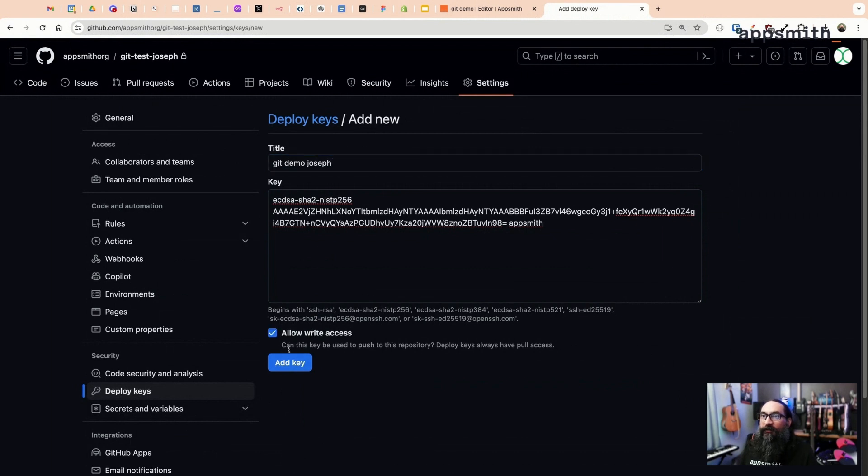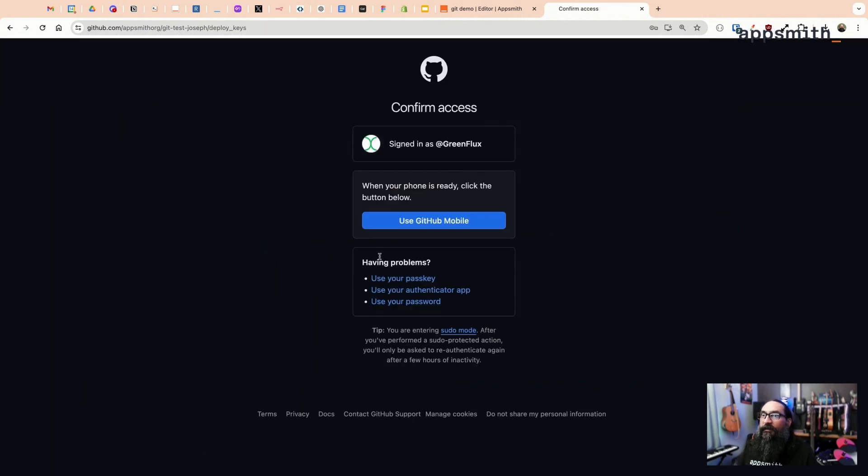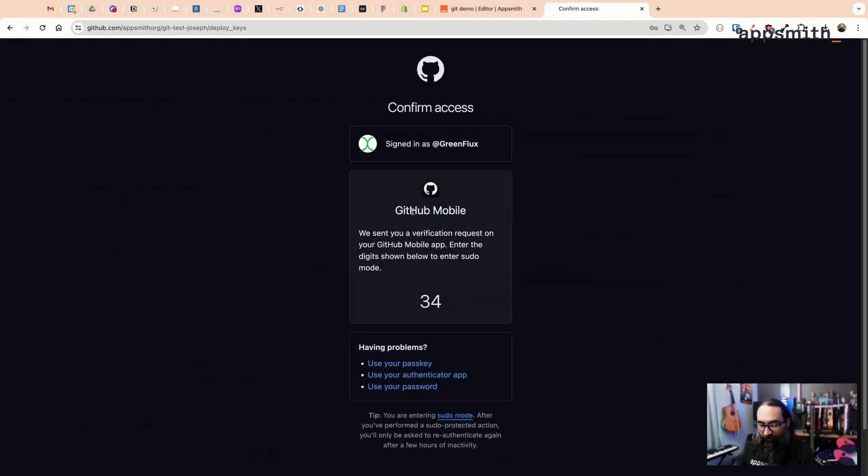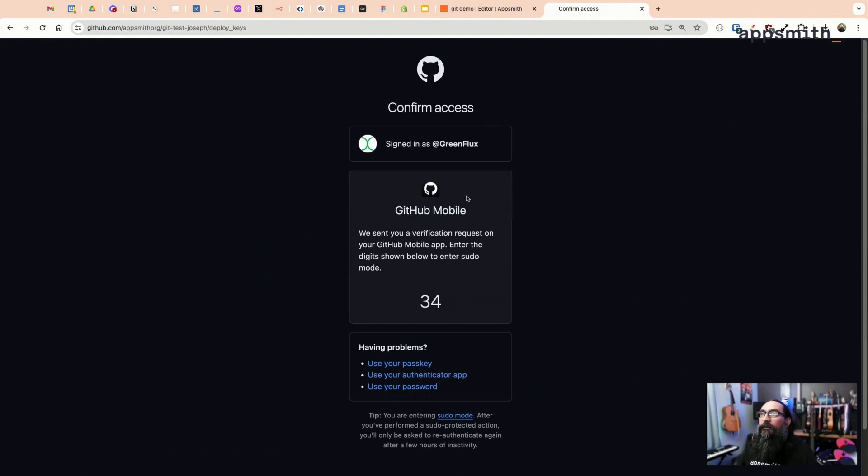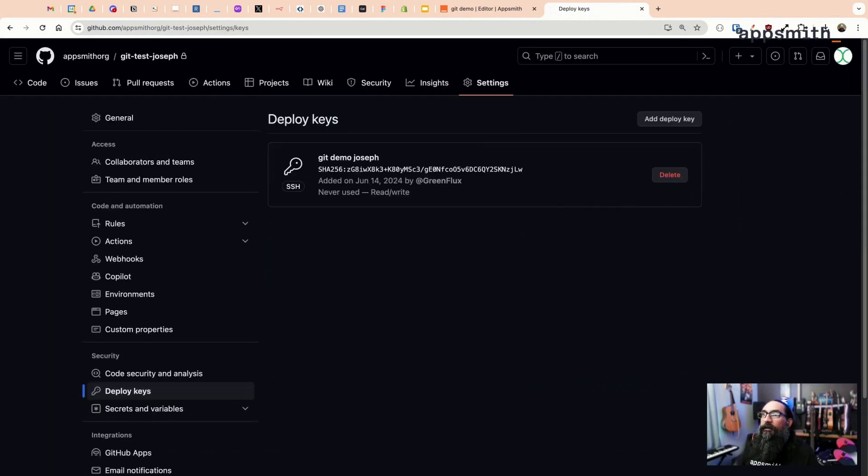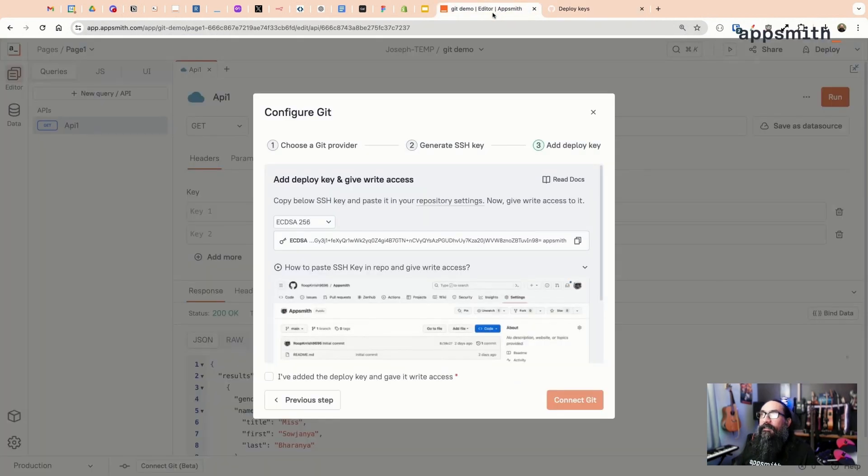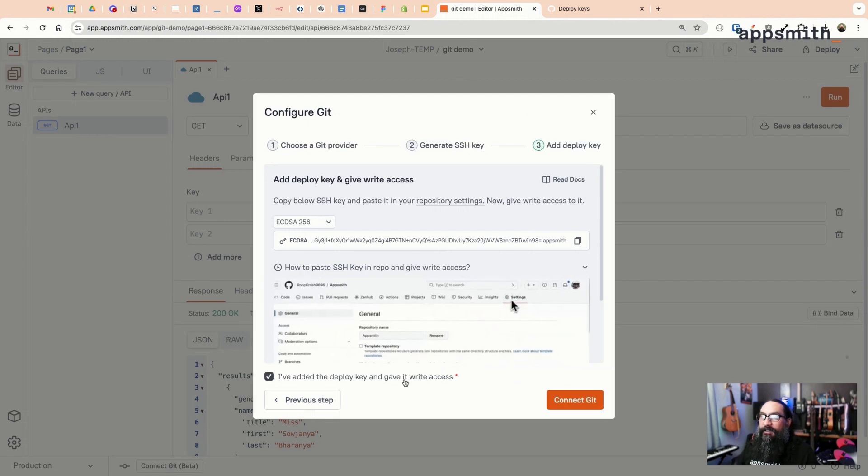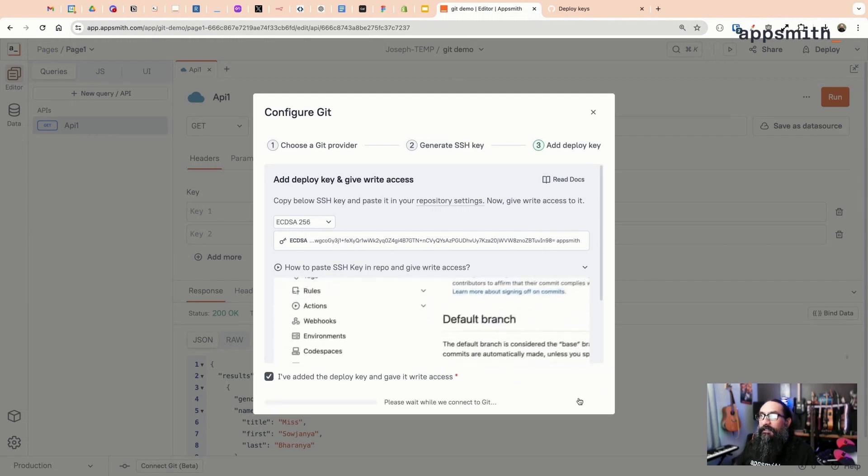Make sure you enable write access. Save this, add the key. You'll have to authorize this and you should have two-factor turned on, so let me get this real quick.